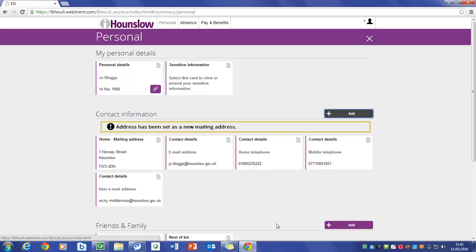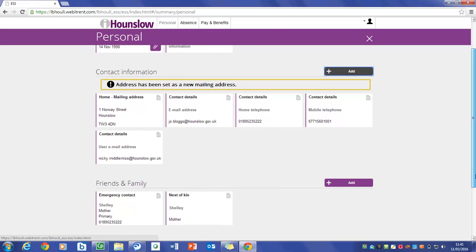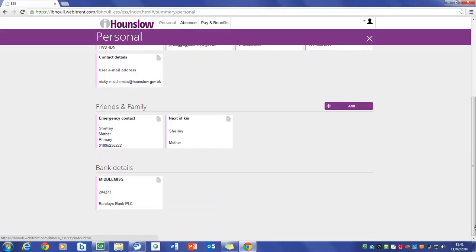Any details that are already in place will be displayed on a white card. To add a new record click on the appropriate add option.